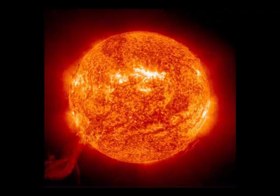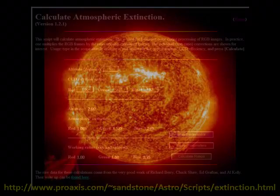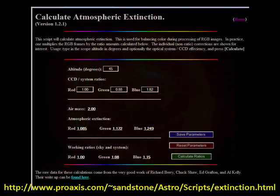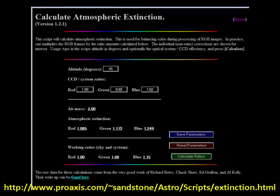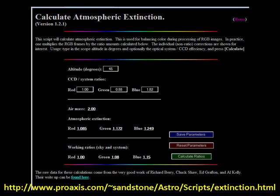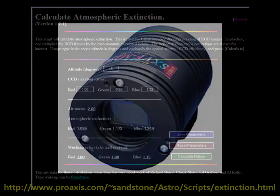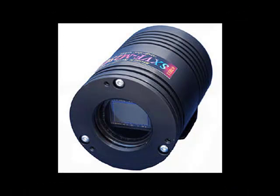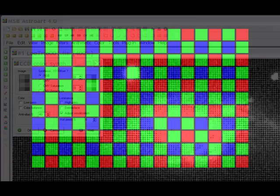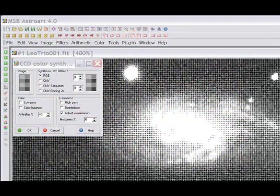Consider G2V star calibration and read up on atmospheric extinction's effect on blue. Users of Bayer Matrix cameras have it somewhat easier, but they are reliant on good debayering routines and proper settings such as XY offsets.